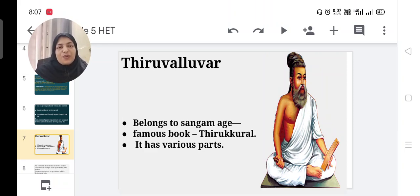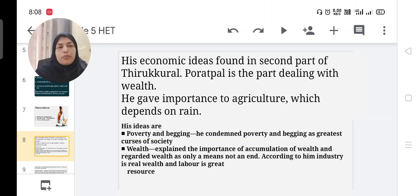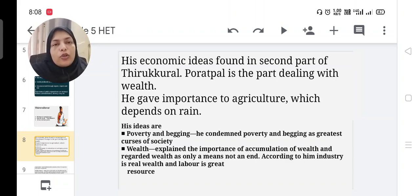Next economist is Thiruvalluvar, a name very familiar to us. He belongs to the Sangam period. His famous book is Thirukkural, which has various parts. His economic ideas are found in the second part of the Thirukkural.